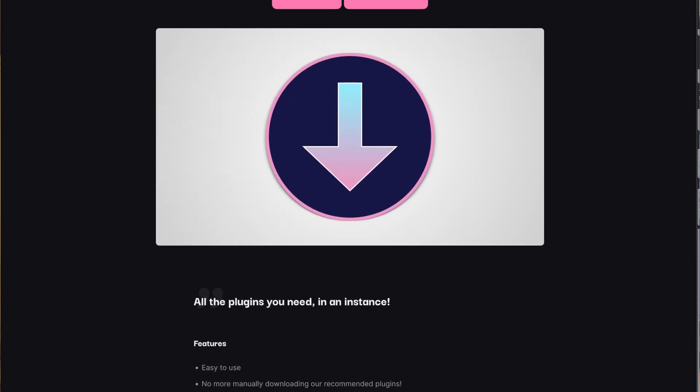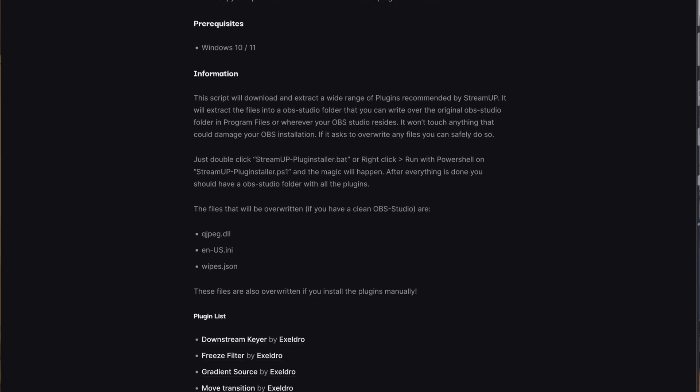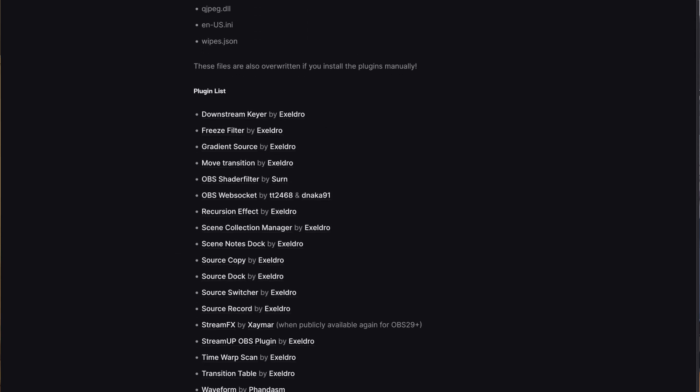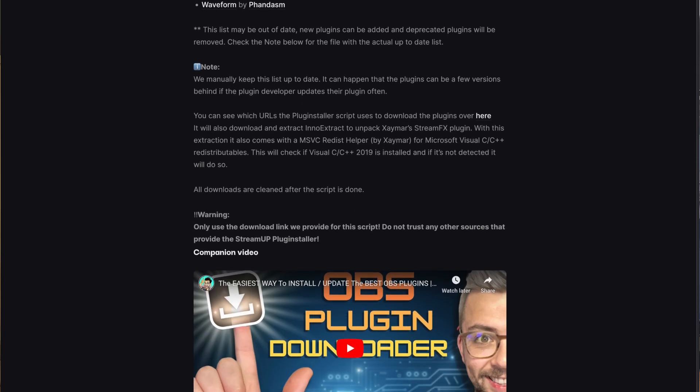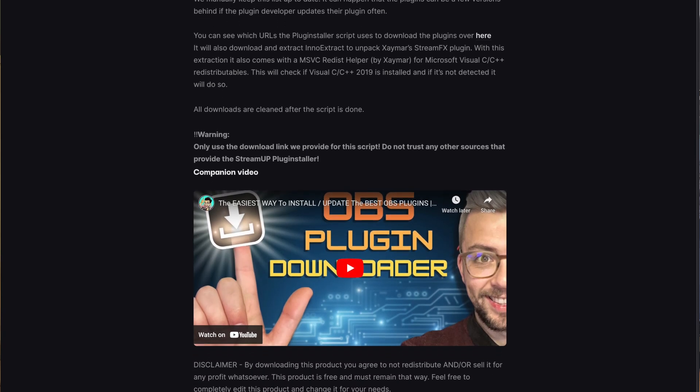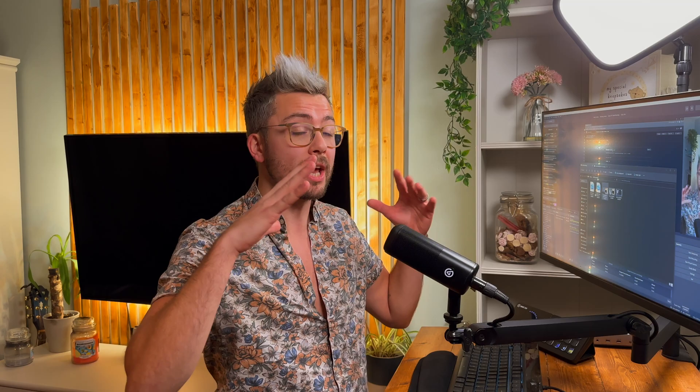If you aren't already using this version, then I would highly recommend checking out my video on it as it comes with some out-of-this-world shaders that you cannot get anywhere else. I'll drop the link below. Downloading this is super easy. The easiest method is using our StreamUp Plug Installer.